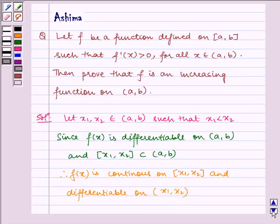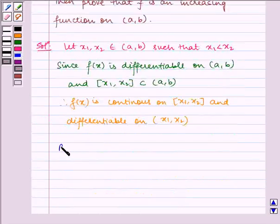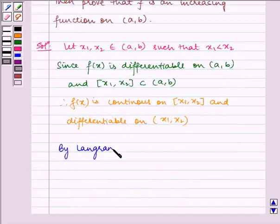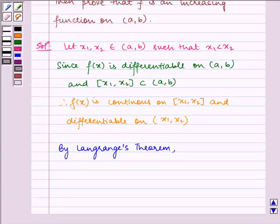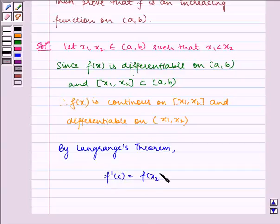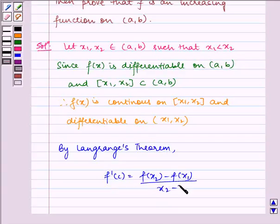Now by Lagrange's Mean Value Theorem, f'(c) is equal to f(x2) minus f(x1) divided by x2 minus x1.